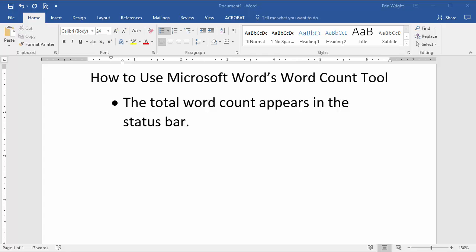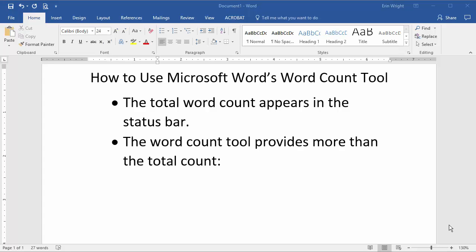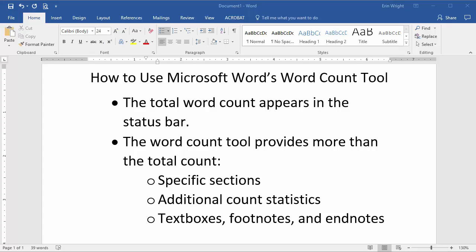But Word's Word Count tool can do more than provide total word count. It can also give you the word count for specific sections, provide additional count statistics, and exclude text boxes, footers, and endnotes.